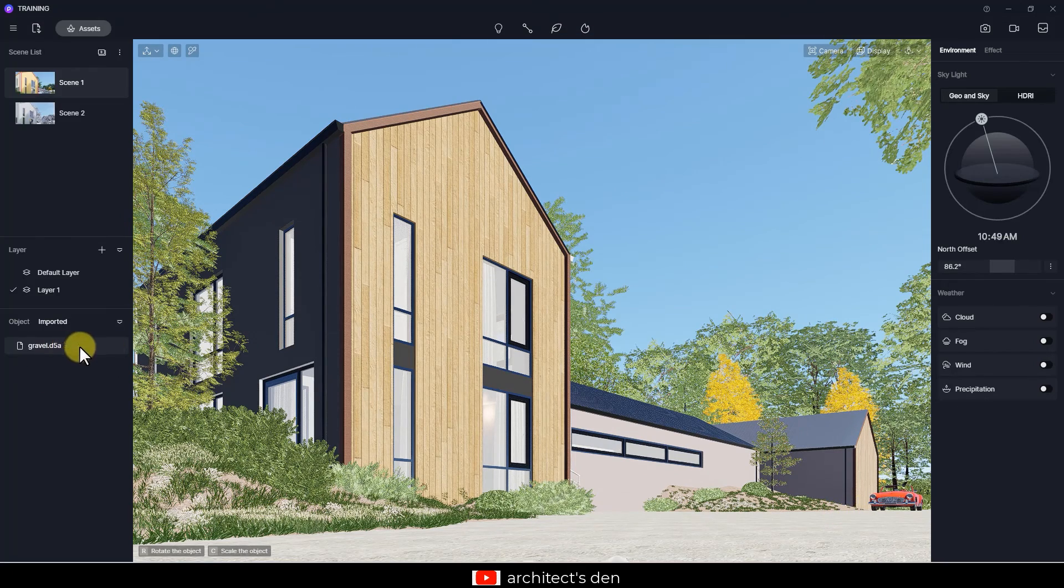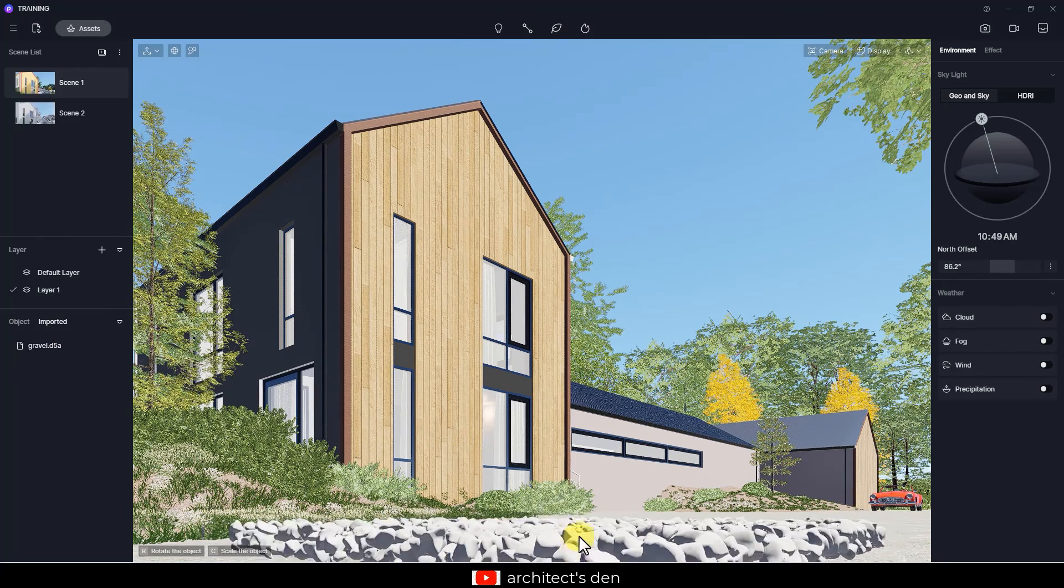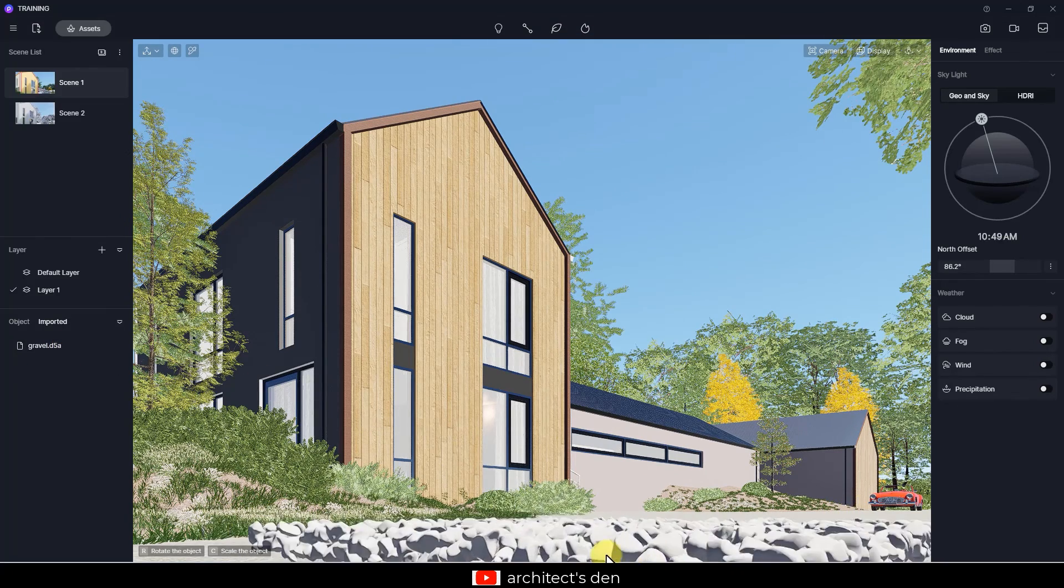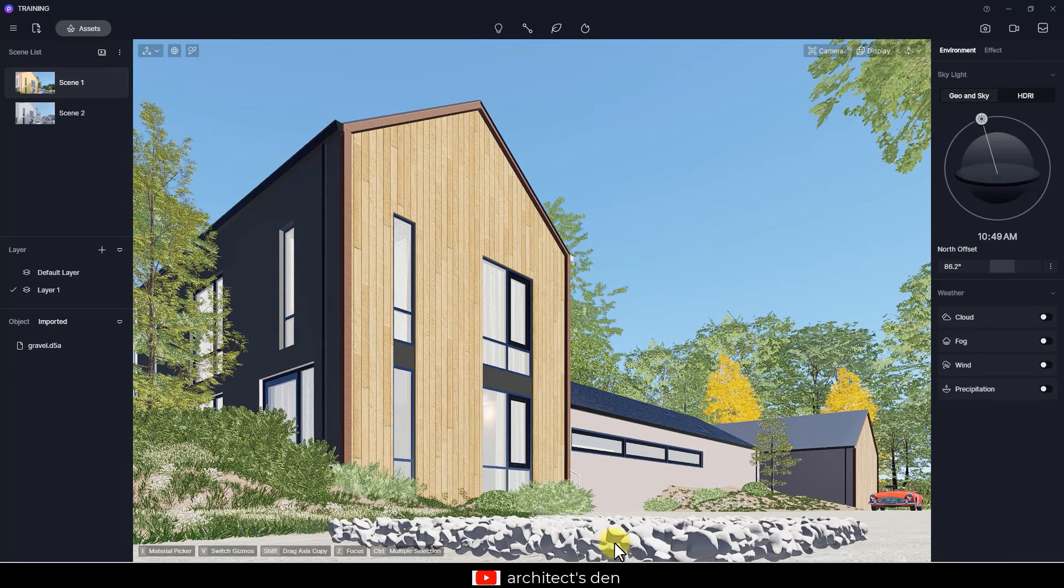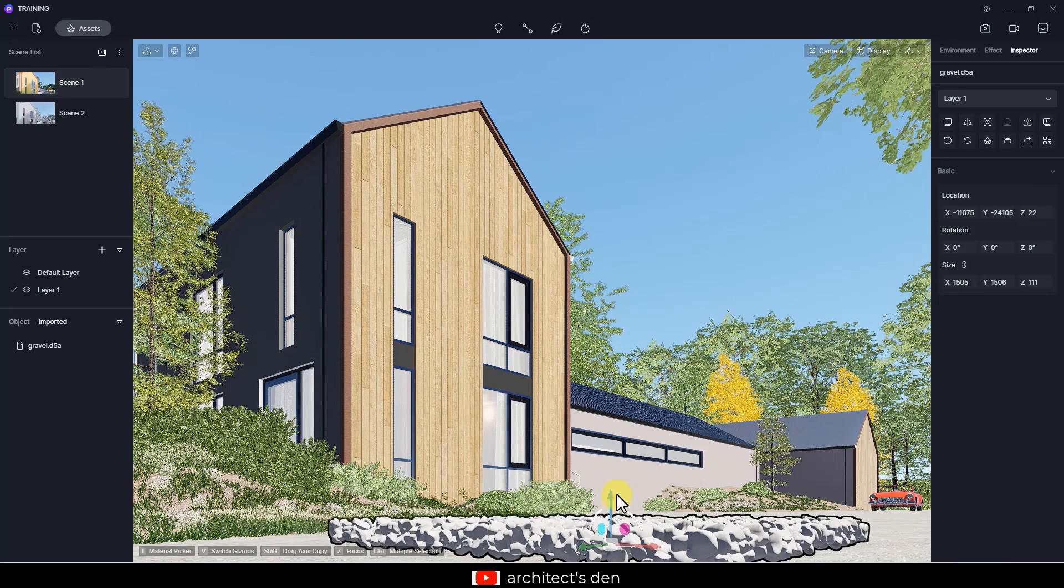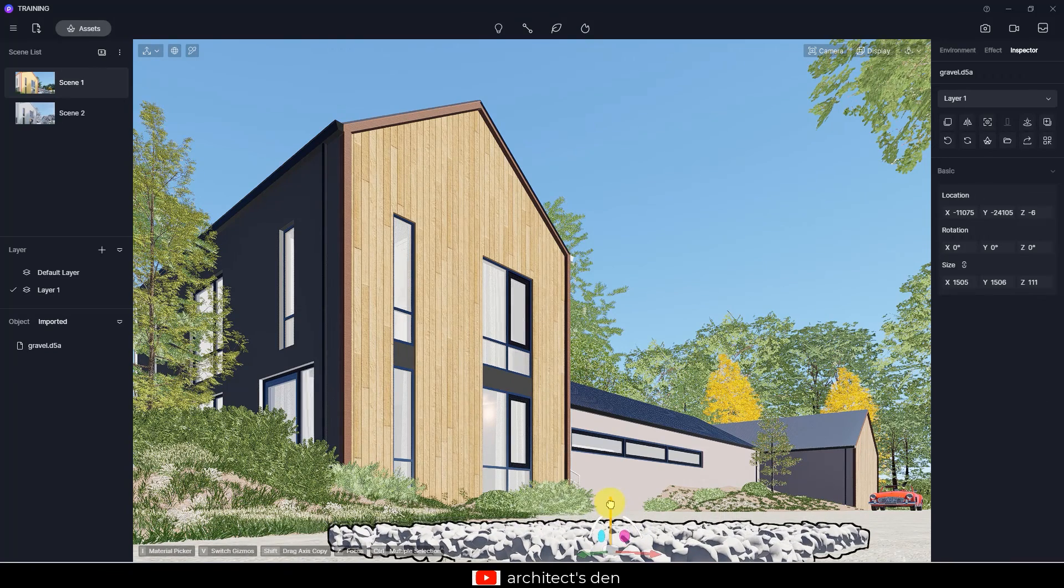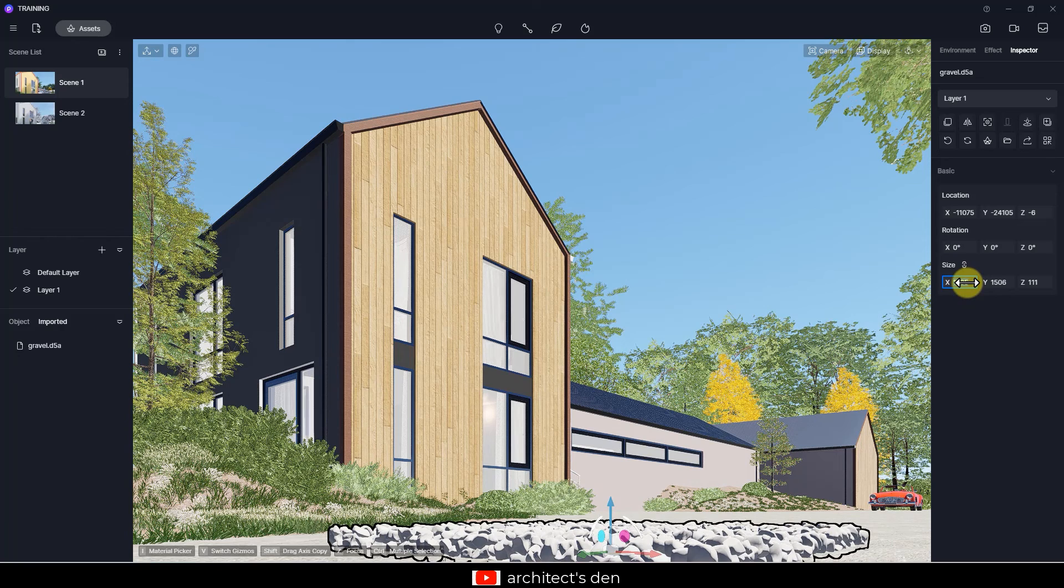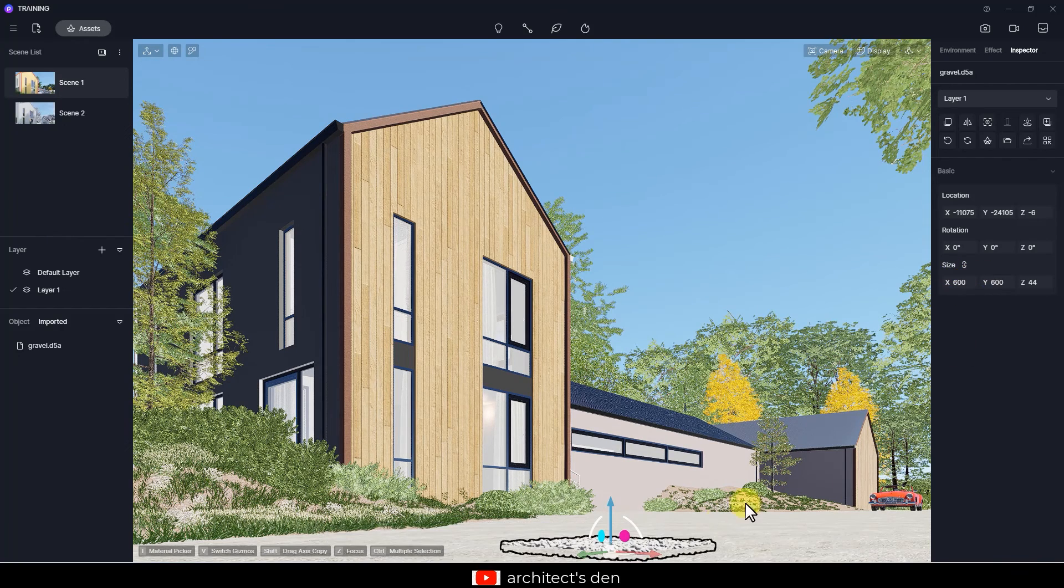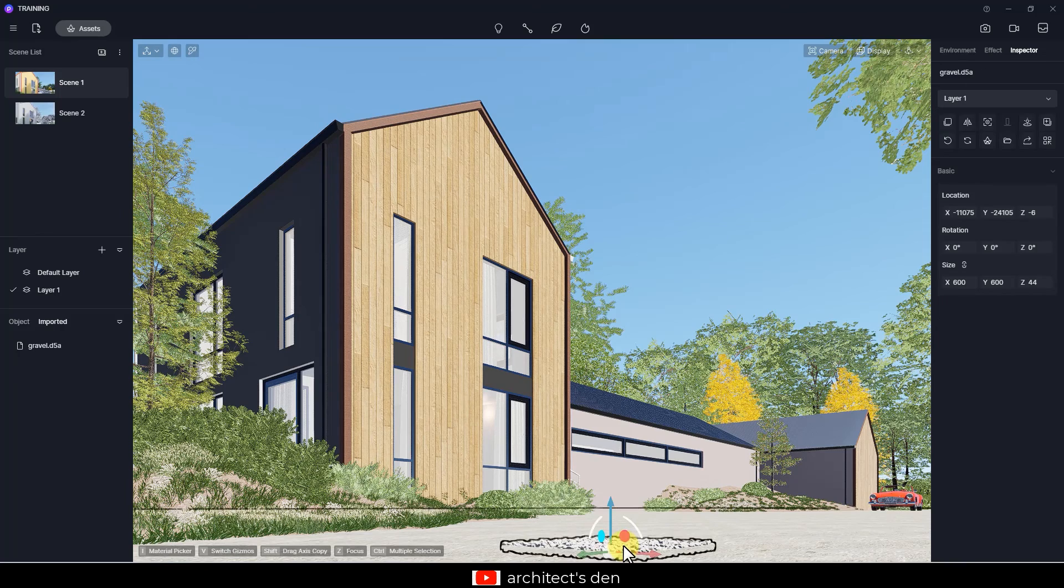So I'm going to click on the model and bring it in. You can see we have a size problem already by default. I'm just going to adjust this to let's say 600 and let's see how small it becomes. So this looks very okay.